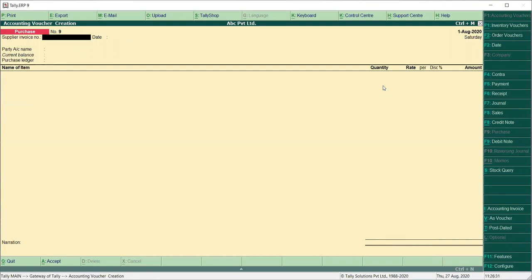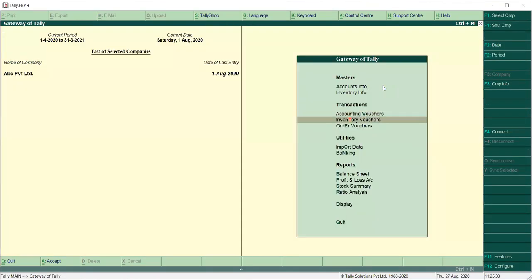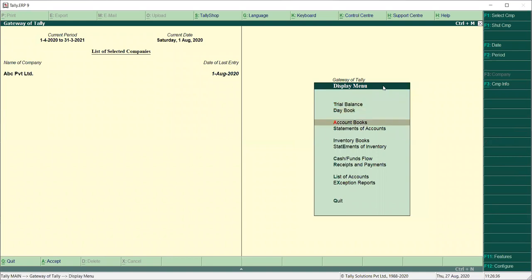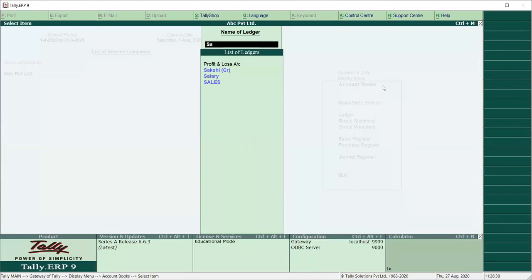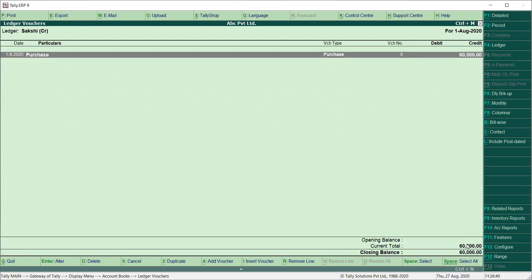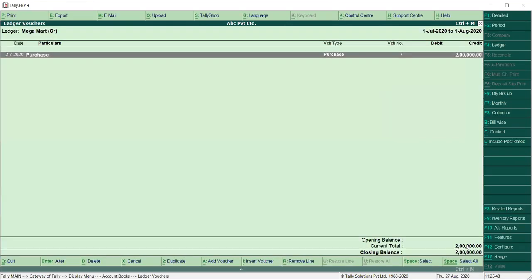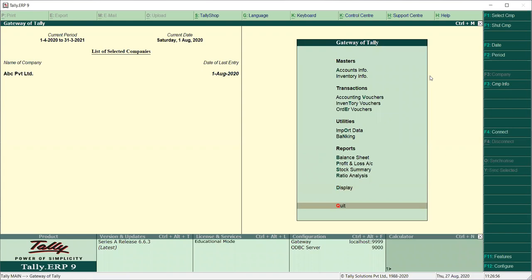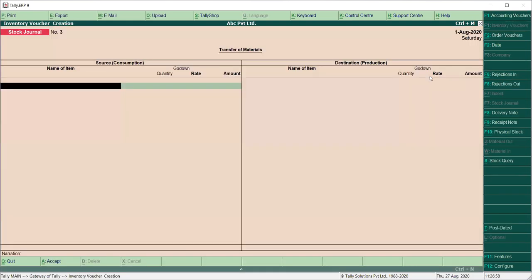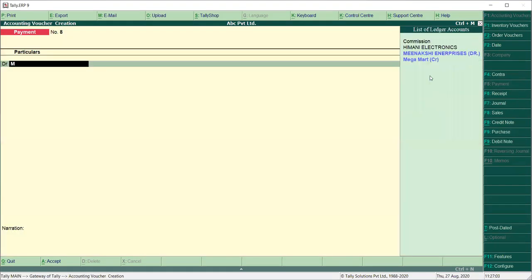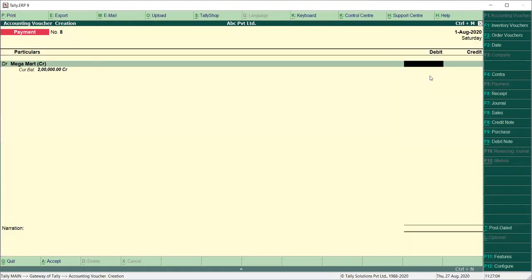So you can check the party too. Display, Account Book, Ledger. Now you can see it is 60,000. We have paid 60,000. We have done one deal with Megamart party — it is 2 lakhs. So we have to pay this. Vouchers, F5 — Megamart — 2 lakhs.